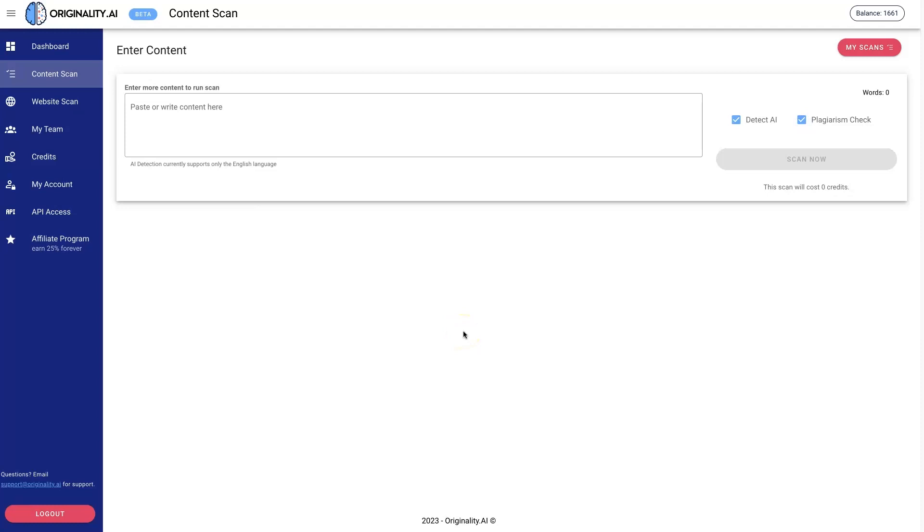This is extremely helpful for anyone who's publishing content online and wants to determine whether it was written by AI or not. In fact, the creators of this tool built this because they were publishing millions of words a month and wanted to be able to tell if the content was created by a human or by AI.